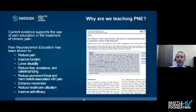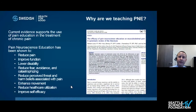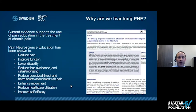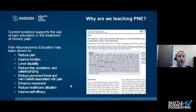So, why are we teaching PNE? Here's a systematic review by Adrian Lowe and colleagues from 2016 — a really nice overview. Here's the summary: pain neuroscience education has been shown to reduce pain, improve function, lower disability, reduce fear, avoidance, and catastrophizing, reduce perceived threat and harm beliefs associated with pain, enhance movement, reduce healthcare utilization, and improve overall self-efficacy. These are really important outcomes that we all want to see improved and deal with on a day-to-day basis.